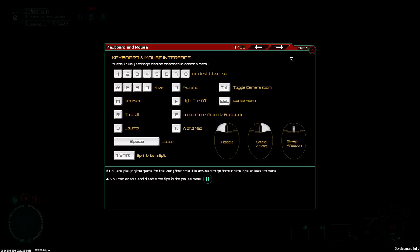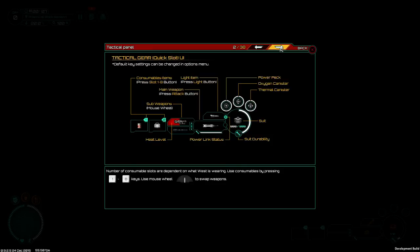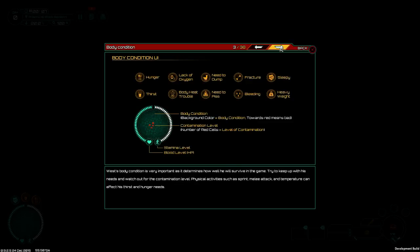Dodge, lights, tactical here. Default power pack, oxygen canister, thermal canister. Consumables, main weapons, sub-weapons. Hunger, thirst, lack of oxygen, body heat trouble, need to piss. Like that one. Need to dump. Like that one better. Fractured, bleeding, heavyweight, sleepy. Lovin' it!